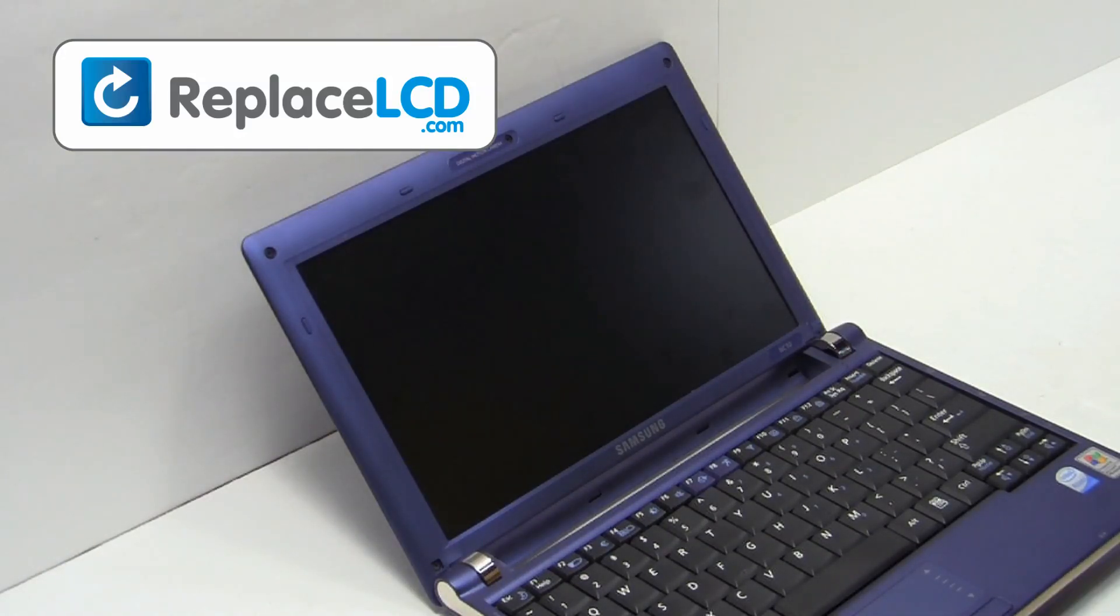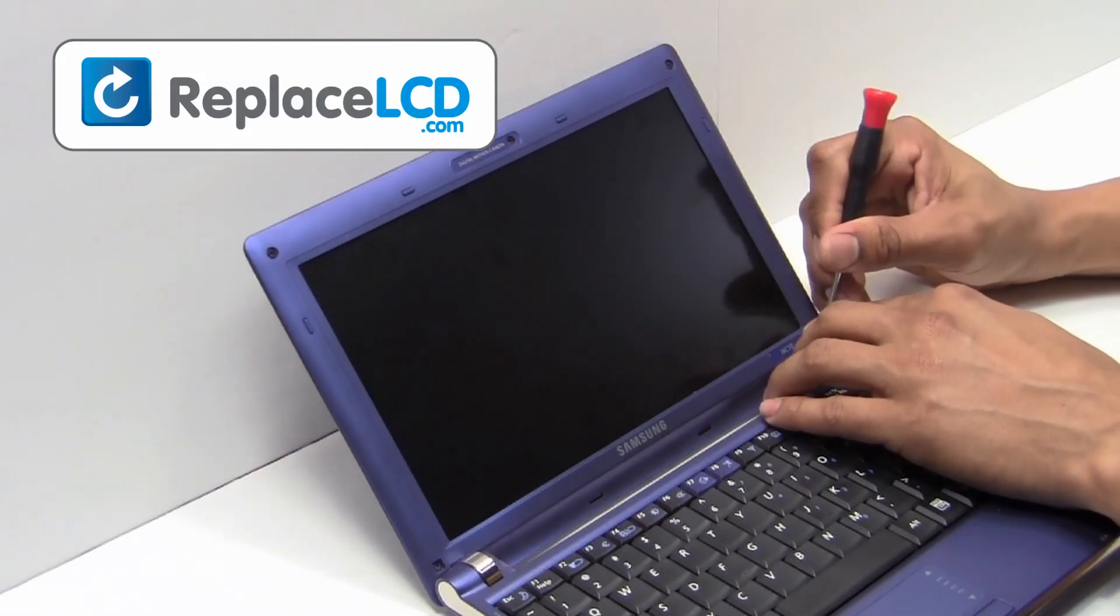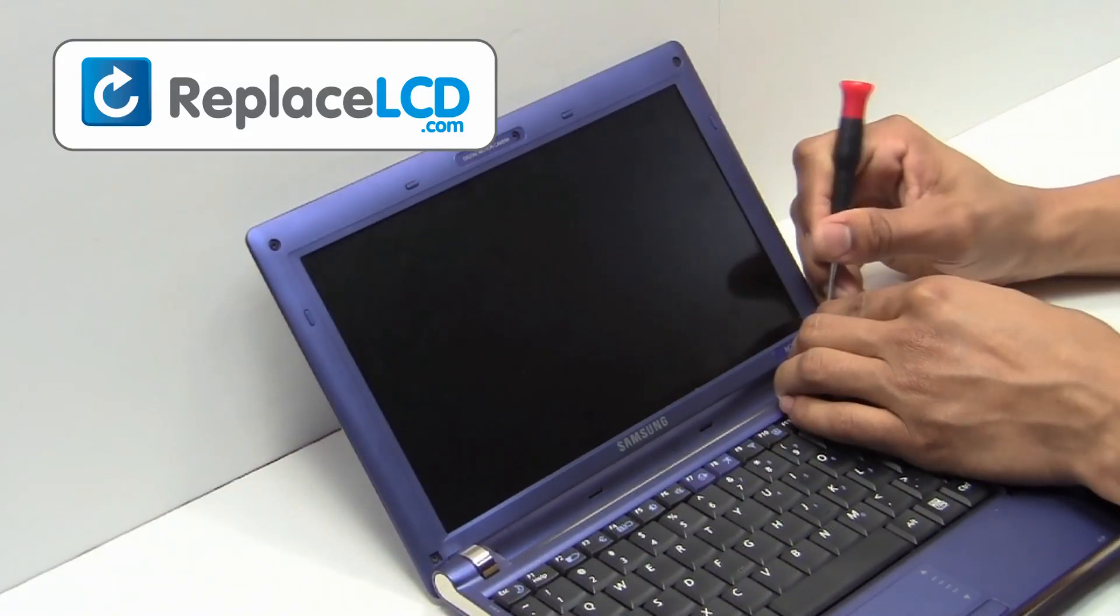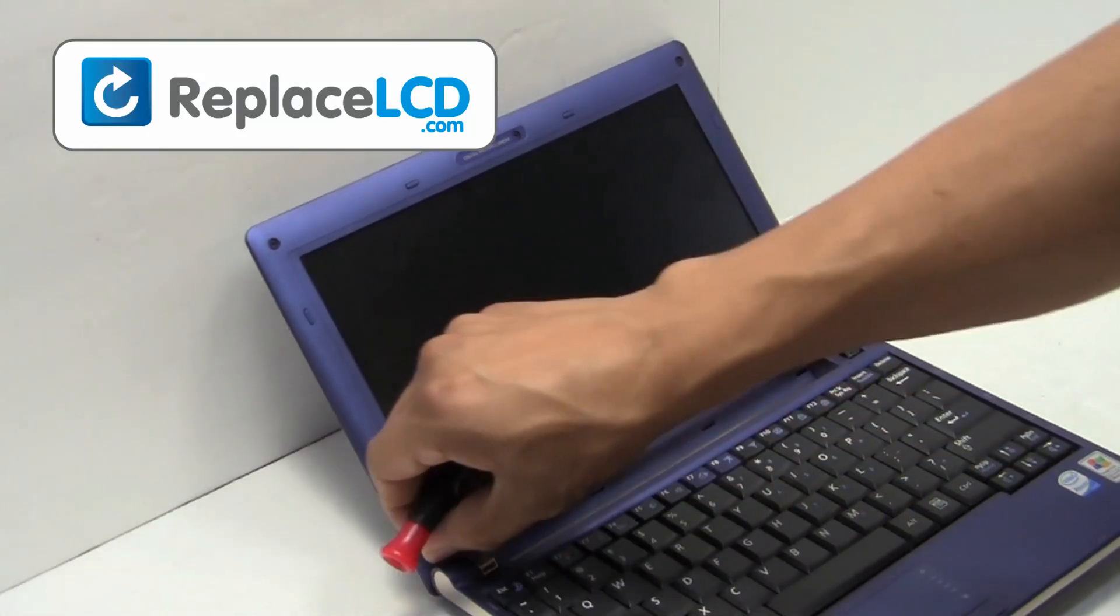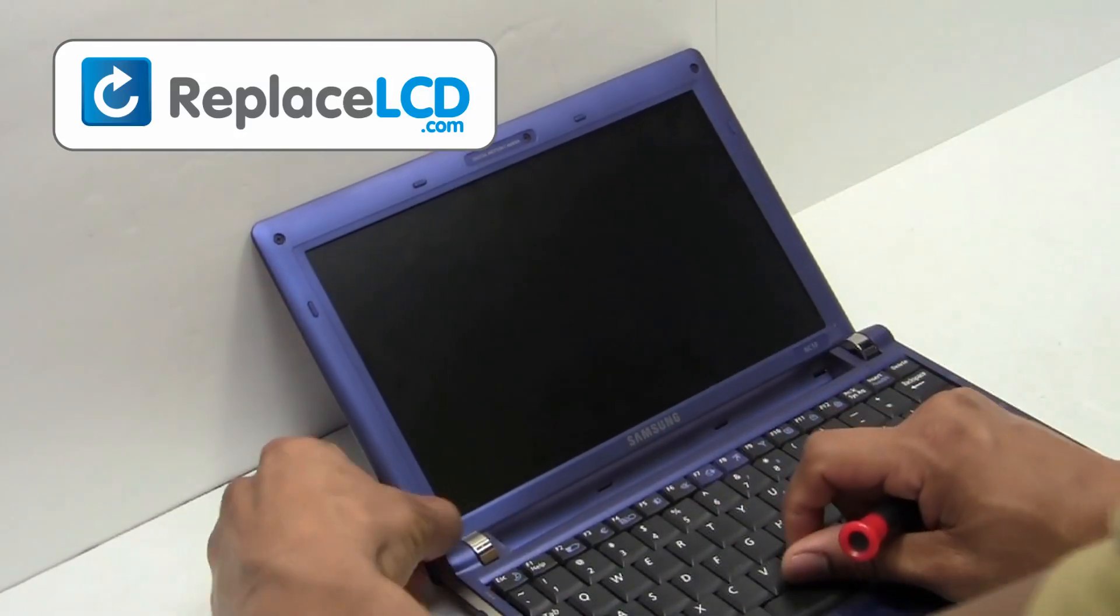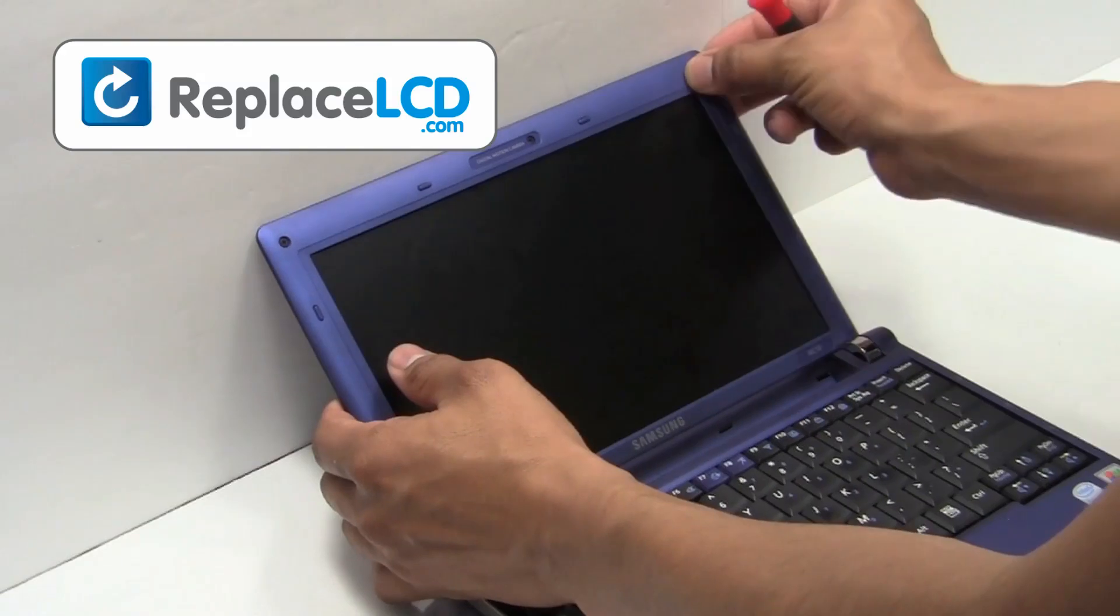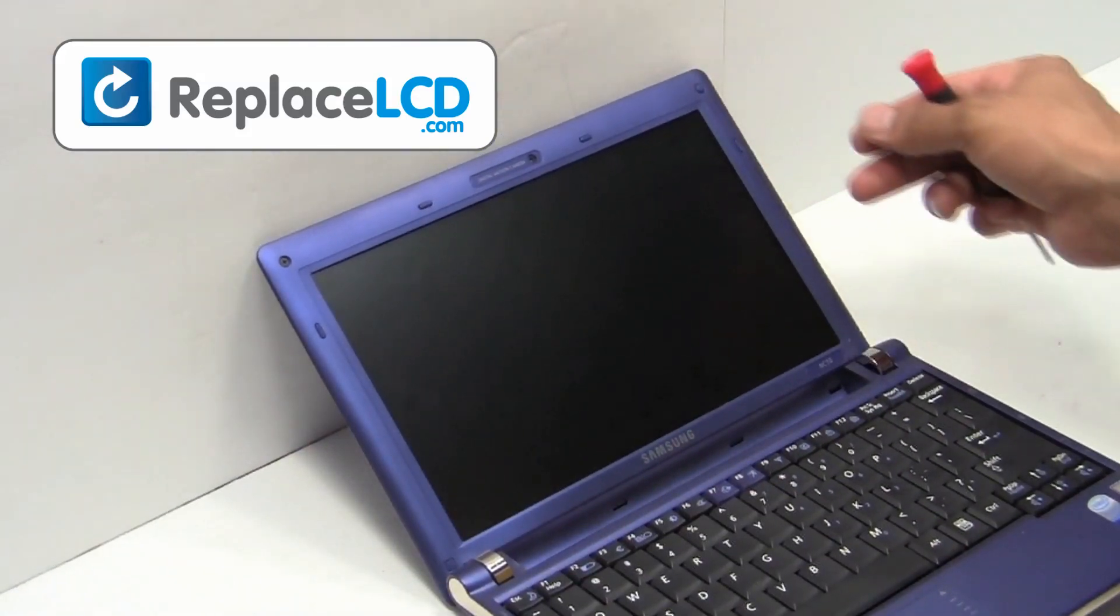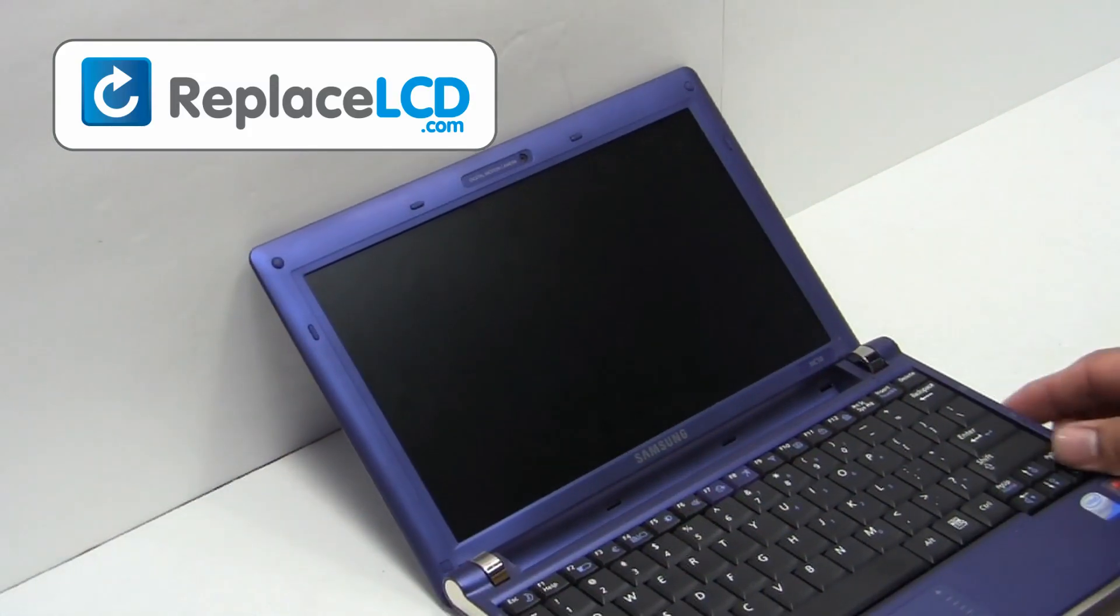Place the rubber covers over the screws. And that's all, you just replaced your laptop LCD.